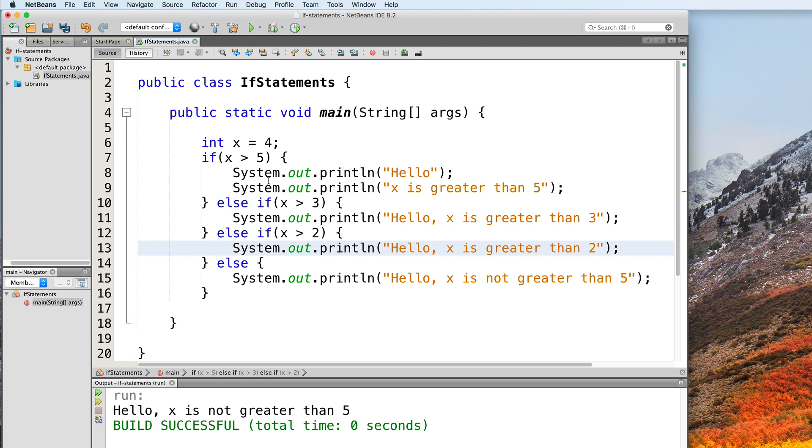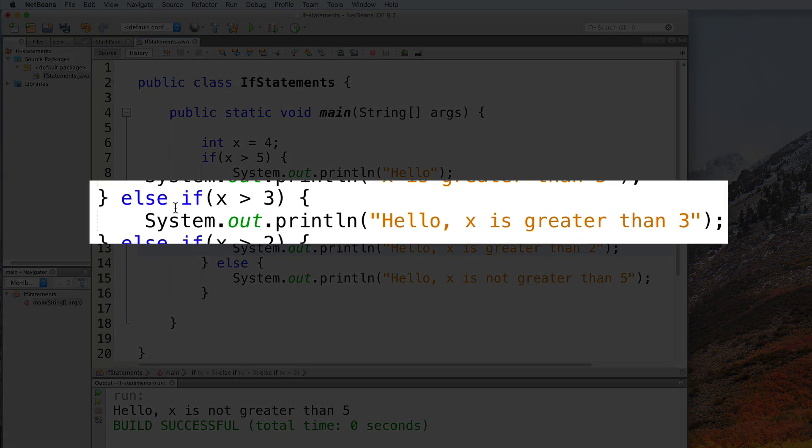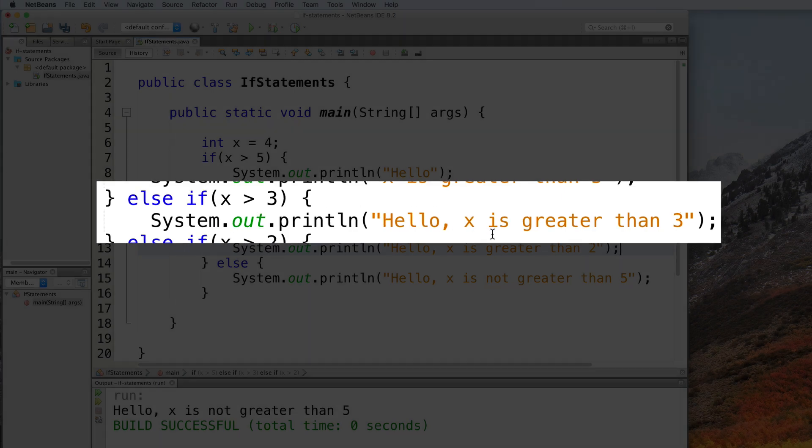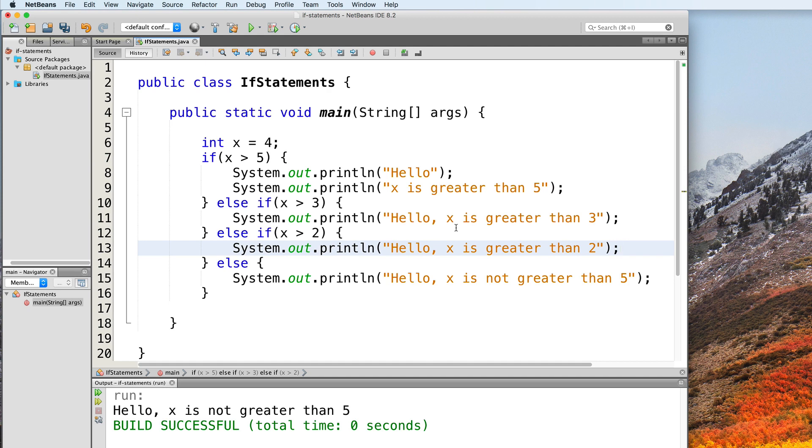The branches are evaluated from top to bottom. So in this example, the second branch will be the first one to return true, so our program will print this out. And then the rest of the branches will no longer be evaluated.